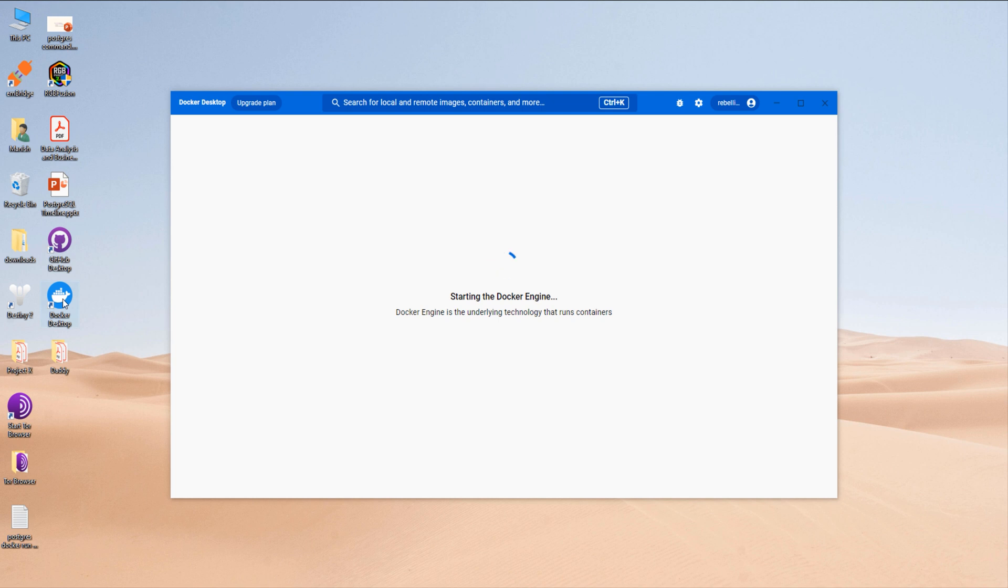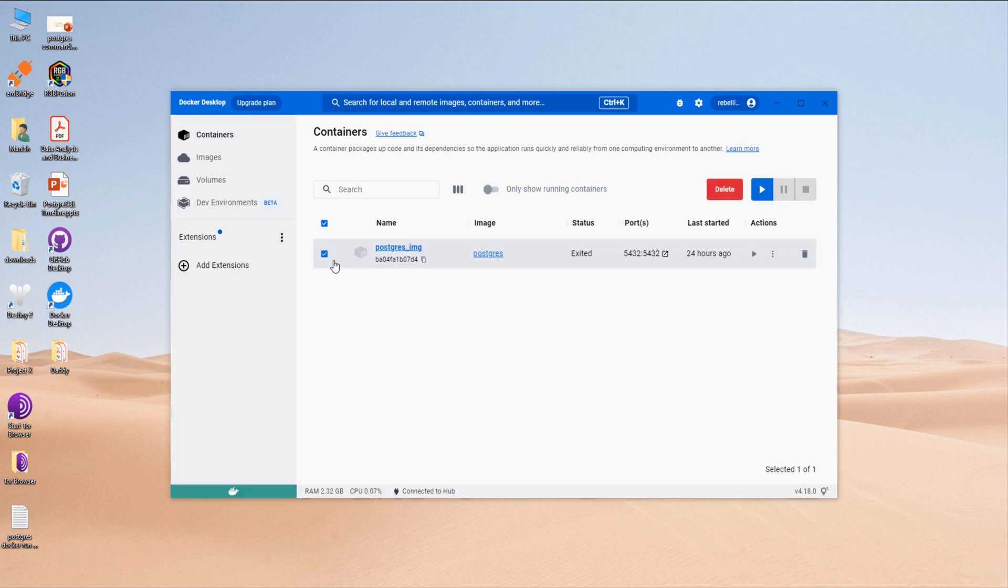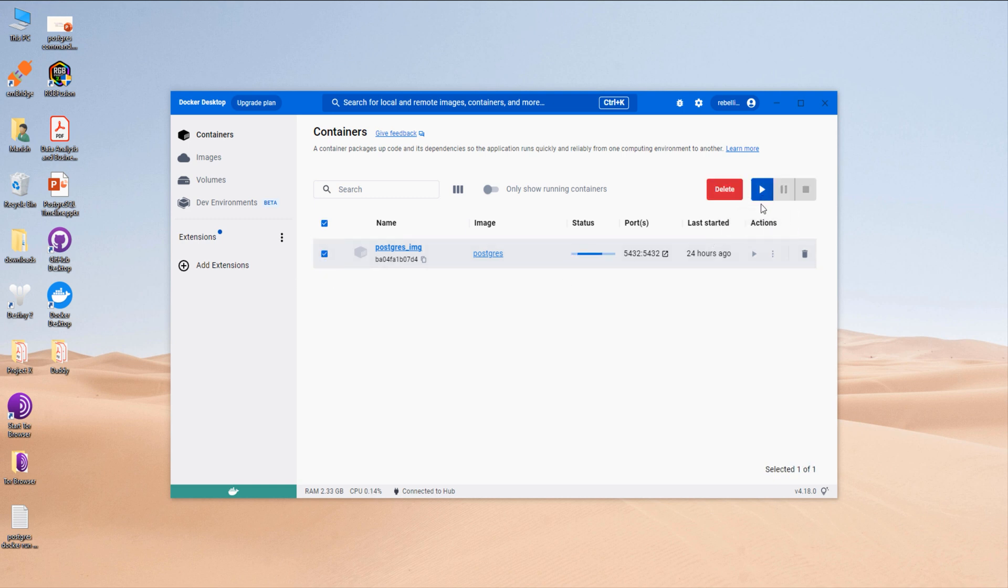Here is my Docker desktop app, and here is my PostgreSQL container. Let's run it. Done.